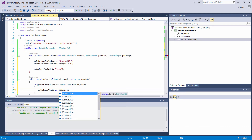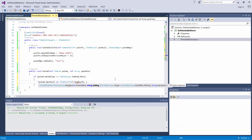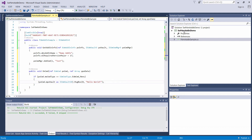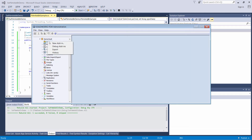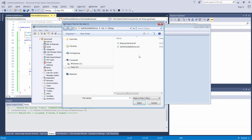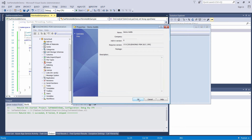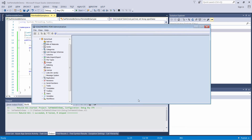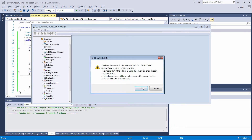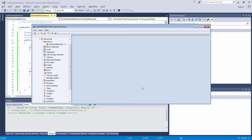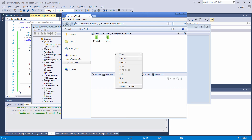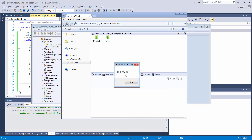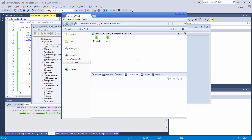Let's get the pointer to the PDM vault and show a message. Now let's explore the vault — select the menu, click on Test, and the Hello World message is displayed.